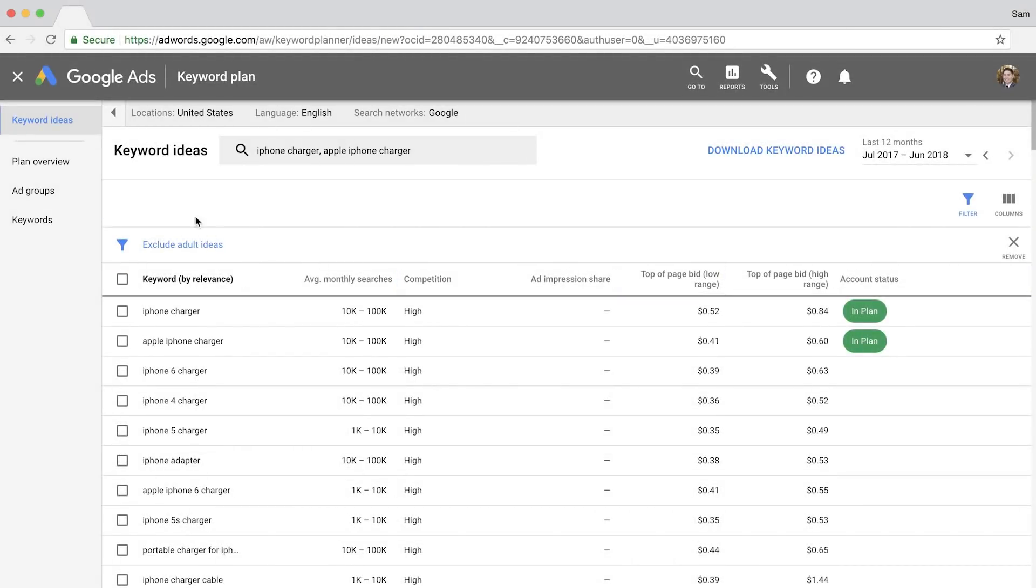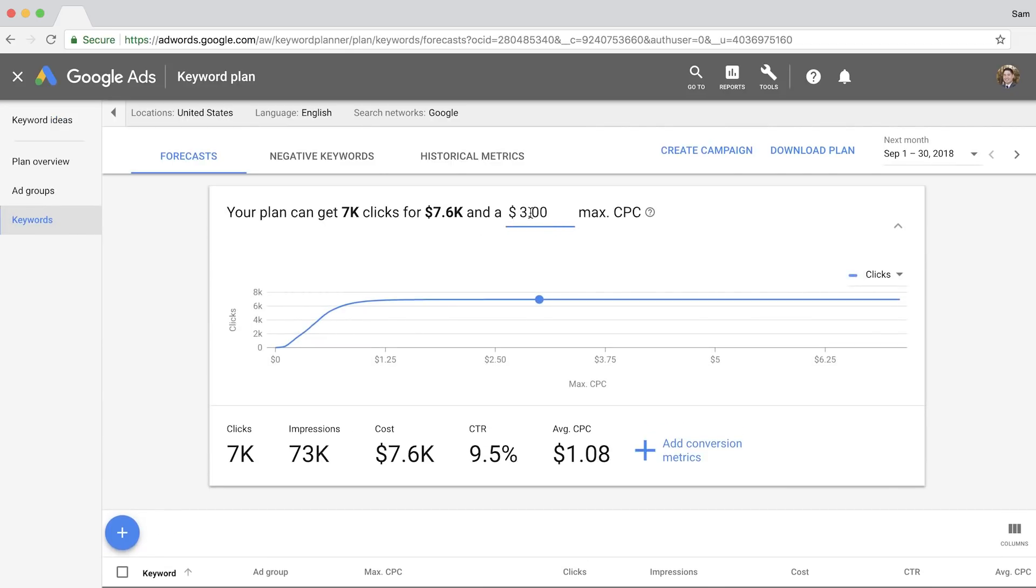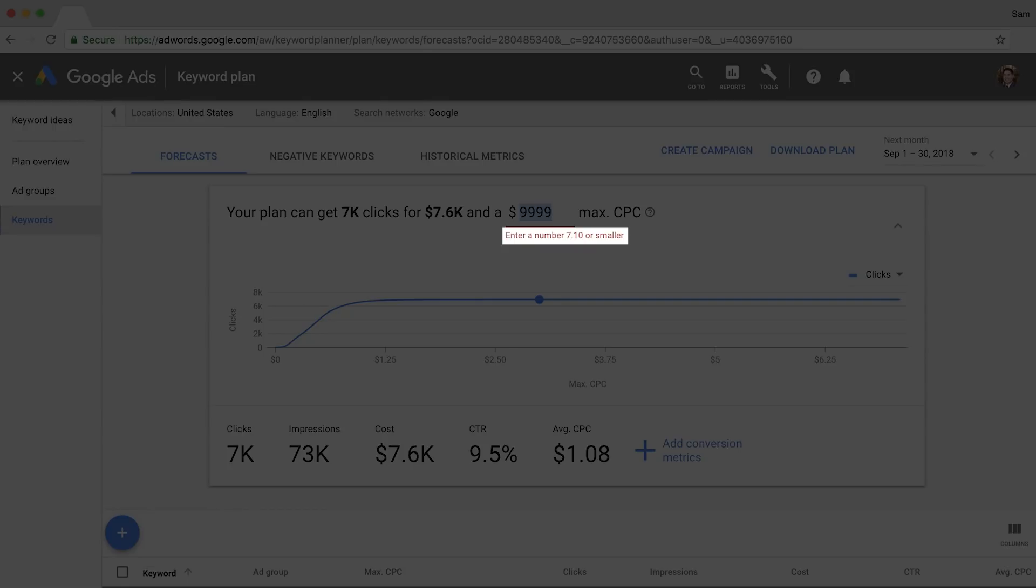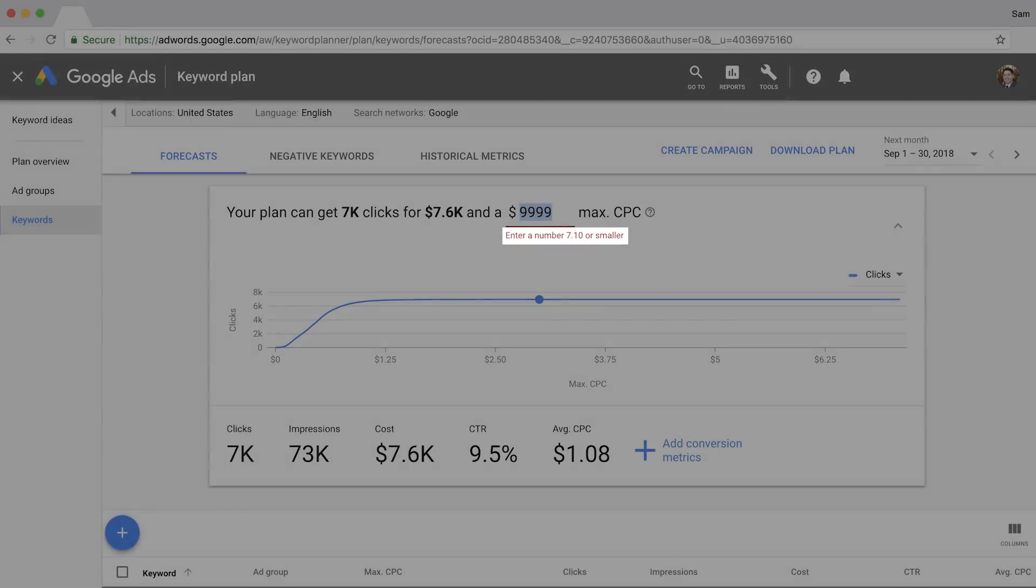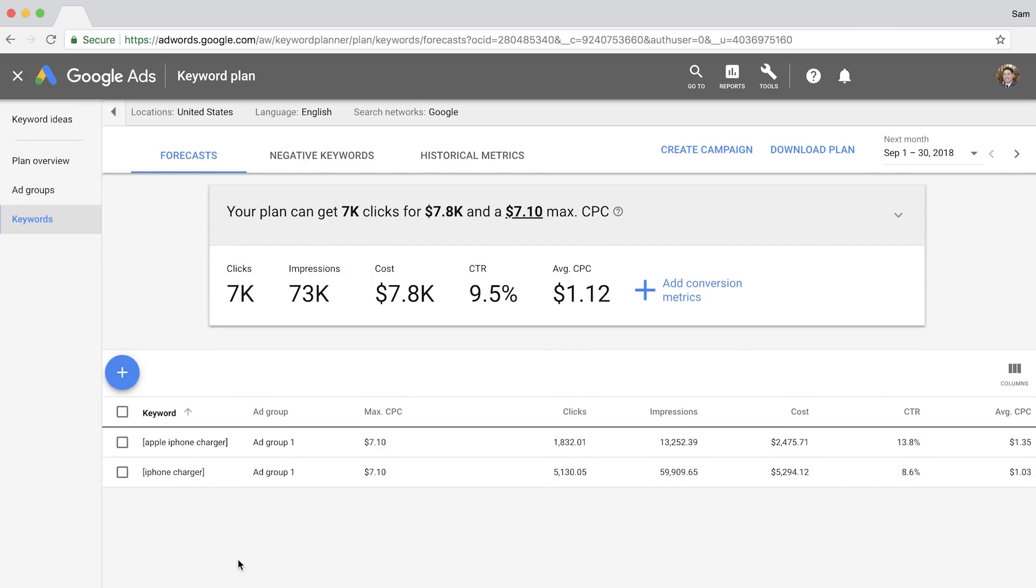Next, click on the Keywords menu in the sidebar. And next, I'll edit the maximum CPC value to the highest Google allows. As you start to exceed the maximum value, AdWords will show you a limit. So I'll match that number to see the most exposure we can get for these keywords.